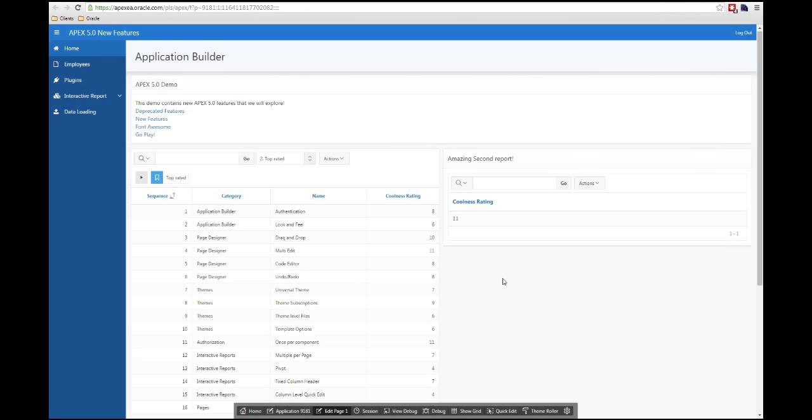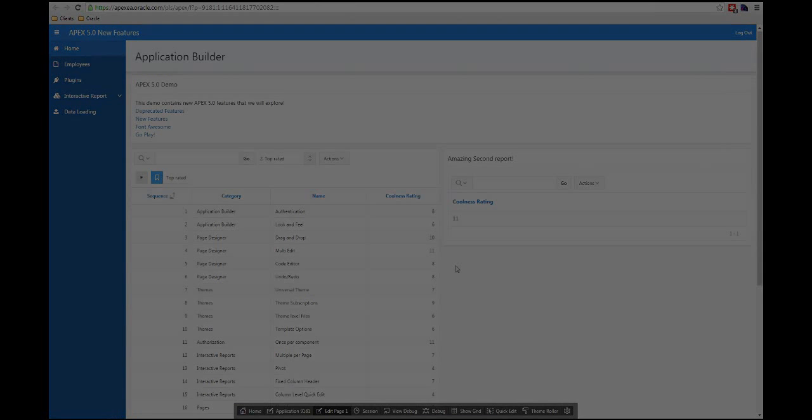And you'll see also when I'm editing the application builder, you'll see that the new theme sometimes, the grays are a little bit light for me. I wish they would darken up a little bit.